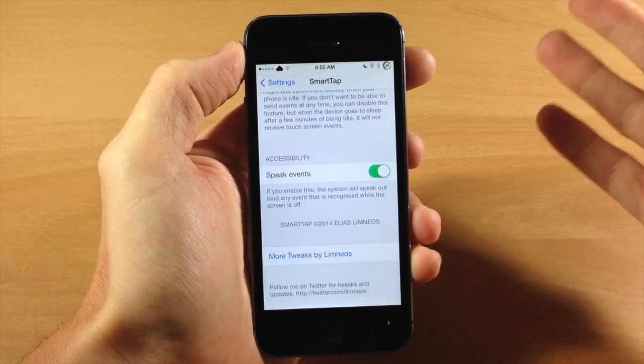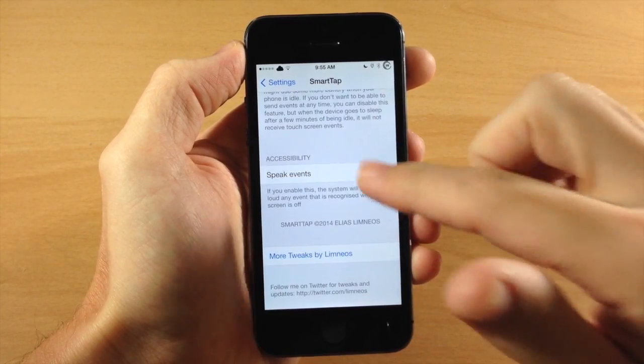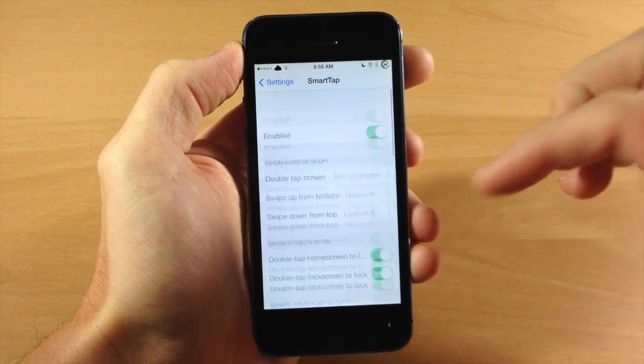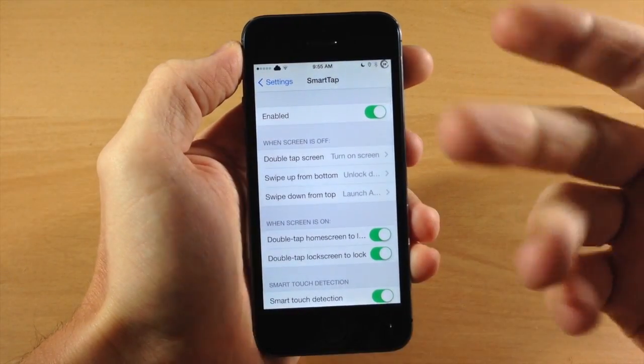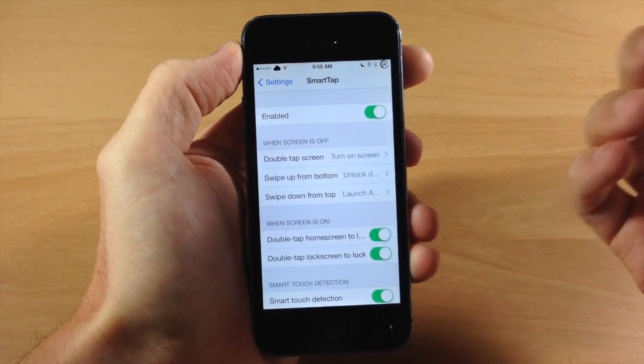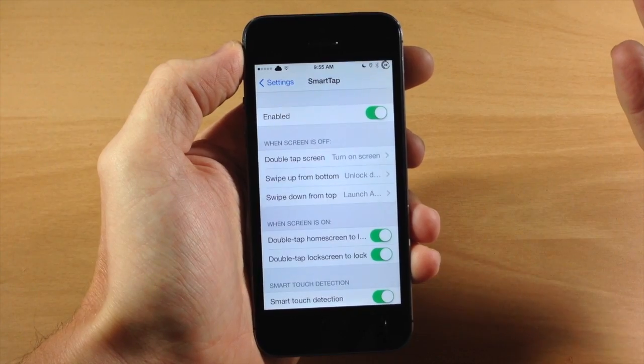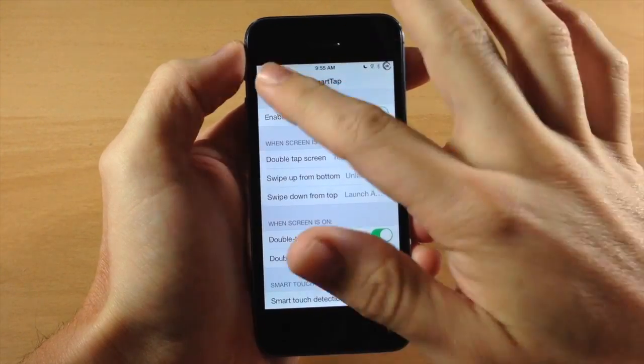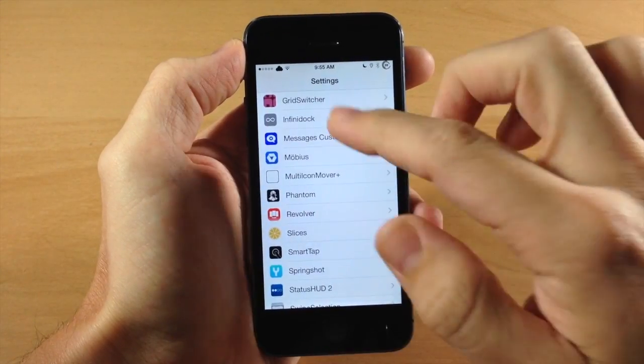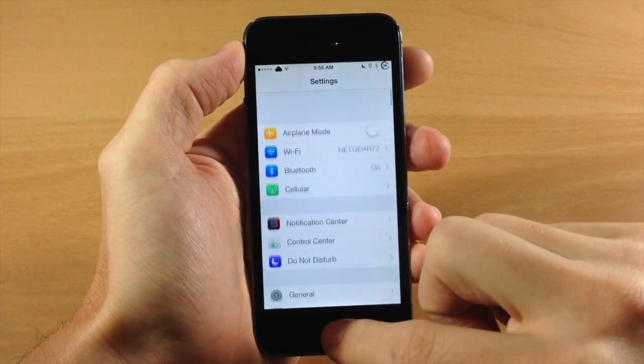It's kind of annoying. I wouldn't necessarily use this just because you don't want that to talk to you every single time that you use a gesture on your device, but if you want to then you can do so.